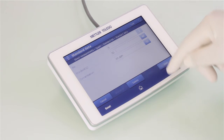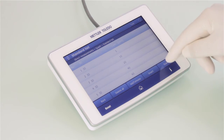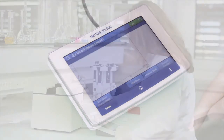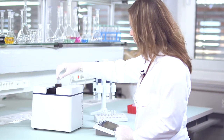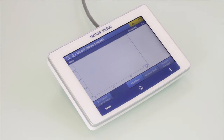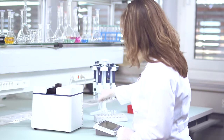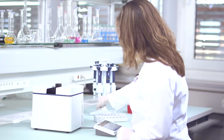Then simply start your measurement by clicking the start button. Now you are ready to measure your blank, then the standards, and finally your samples with the menu buttons on the lower screen.